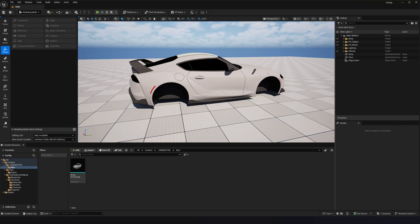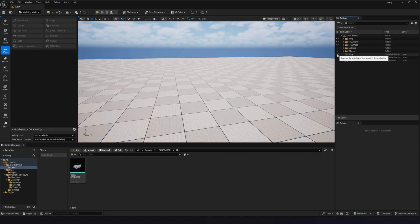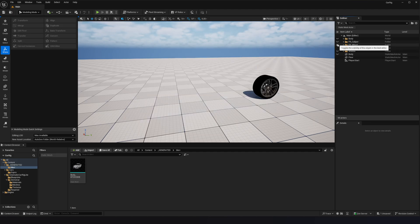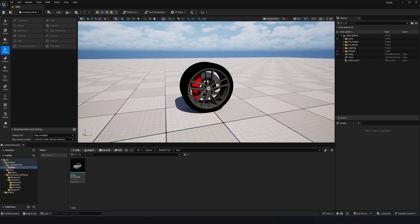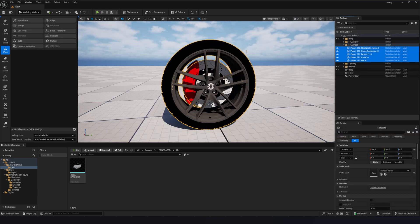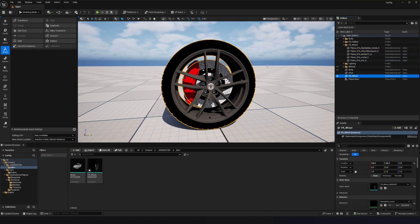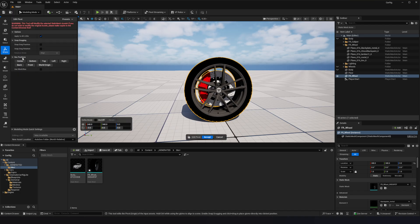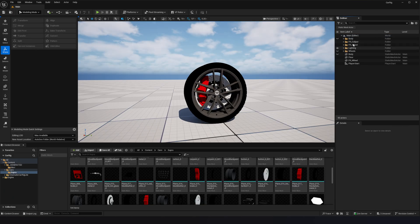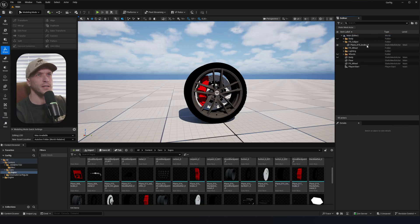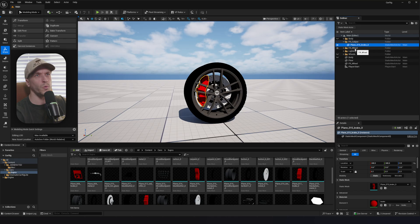Now we'll do the same thing for the wheel and caliper. Turn off the body, turn on the front right wheel. For the wheel, grab all the parts, go to Merge, type in Front Right Wheel, set Keep Inputs, and hit Accept. Then go to Edit Pivot, Center, and Accept. For the front right caliper, since it's already just one mesh, we don't need to do the merge like we usually would.